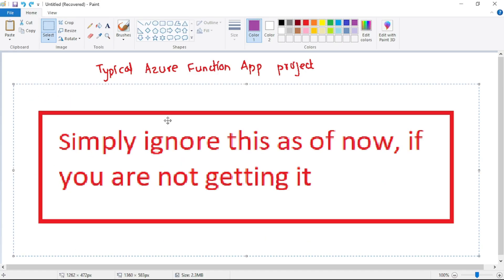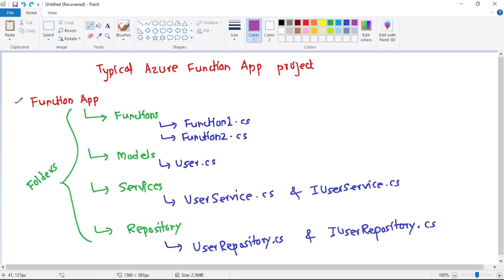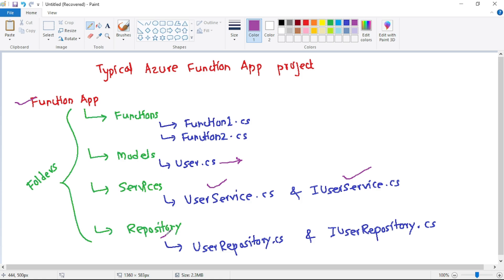How does a typical Azure Function App project look like — that is, what is clean architecture? We have this function app project at the top, and inside it we have multiple functions: function1.cs, function2.cs, with more meaningful names in real time. Then we have Models — for example, user.cs — which contains properties like UserID, UserName, UserAge. Then we have Services — we will have a UserService, which will be an interface (IUserService), that is an abstraction, with an implementation UserService. This UserService will fetch the user's information from the Repository layer.